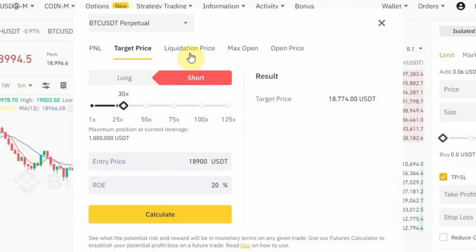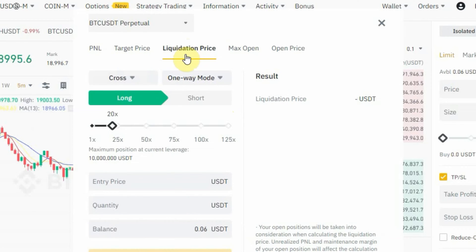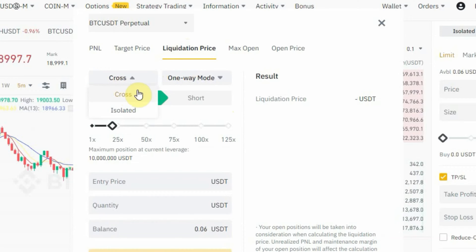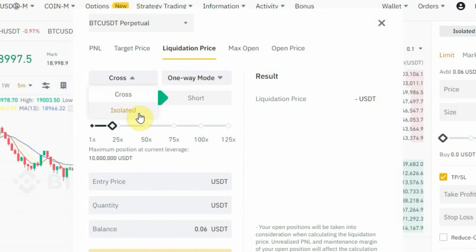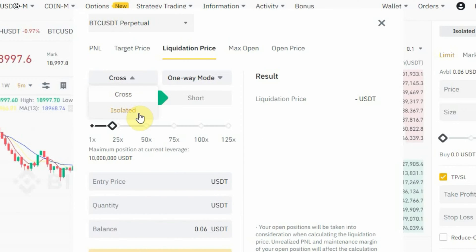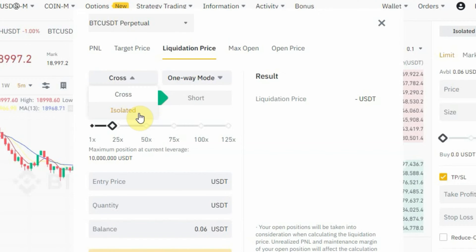That's how you use the futures calculator to calculate your target price. Now for liquidation price: first, select your margin type — tap where it says 'Cross' and you'll see two options: Cross or Isolated. These have different use cases which I've explained in my futures trading video. For this video I'm going to pick Isolated margin. Next, select your position mode: One-Way Mode or Hedge Mode. I prefer One-Way Mode, so we'll use that.